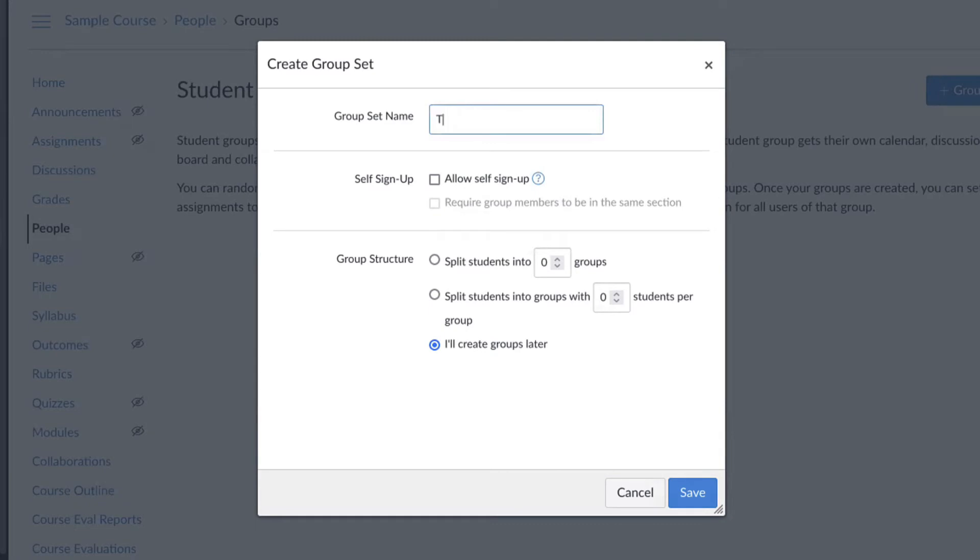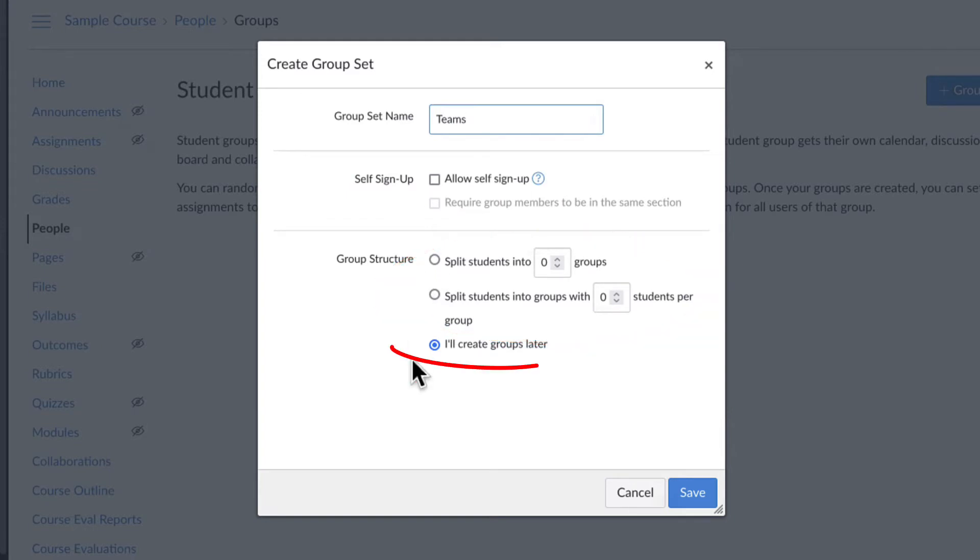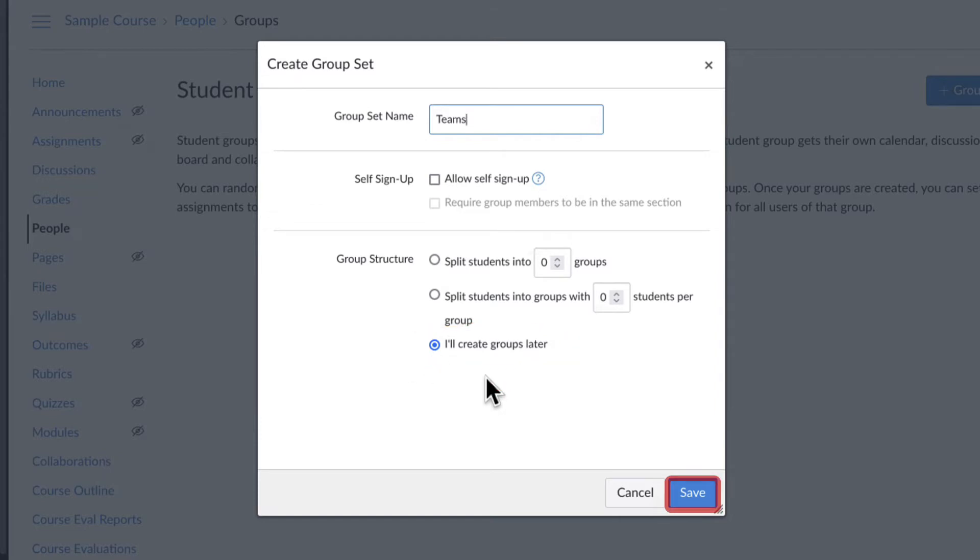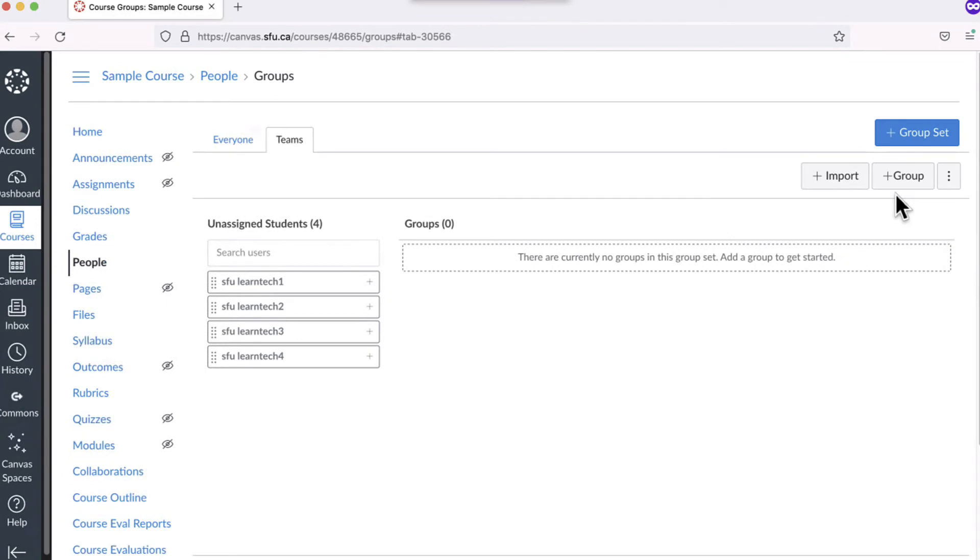To create the group set, click the plus Group Set button. After giving a group a name, you have the choice to allow self sign-up, to assign students randomly, or to create the groups yourself by clicking beside Create Groups Later and clicking Save. Click the plus Group button to create as many groups as you need.